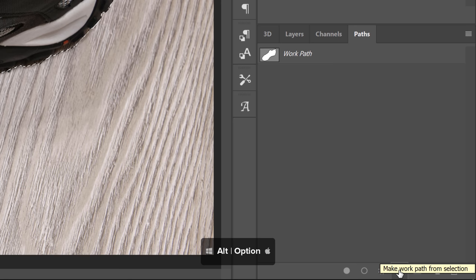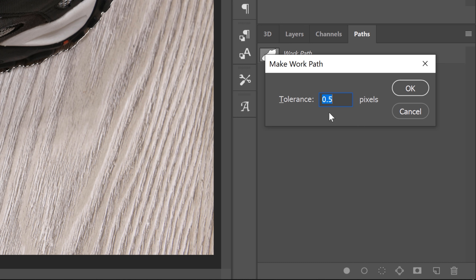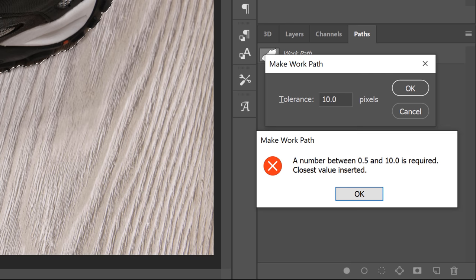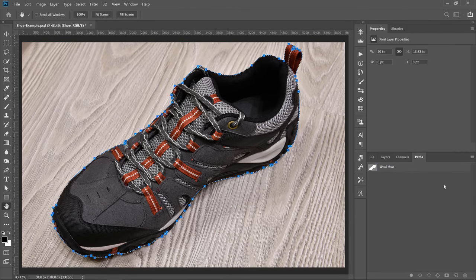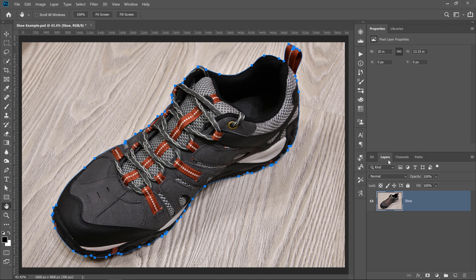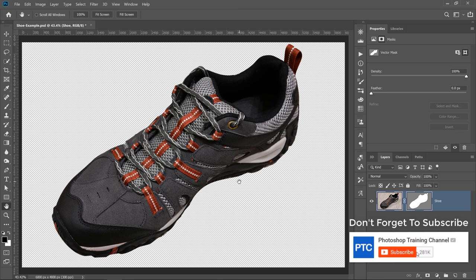Now I can hold Alt on Windows — Option on the Mac — and click on this icon to bring up the Make Work Path window, and I can set the tolerance. The tolerance determines how many points your path will have. A low tolerance will have a lot of points, and a high tolerance will have fewer points. The highest we can go is 10. I'll set it to 8 and press OK, and notice that Photoshop does a very good job generating a path based on that selection. Then go into the Layers panel, hold Ctrl (Command on the Mac), and click on the Layer Mask icon to create a vector mask. The results are great — notice how smooth our edges are.